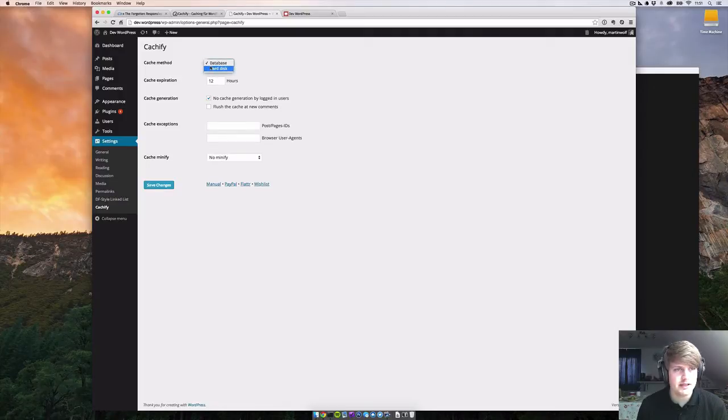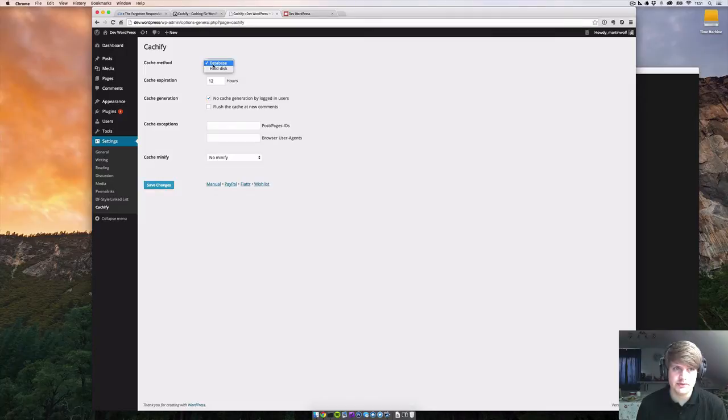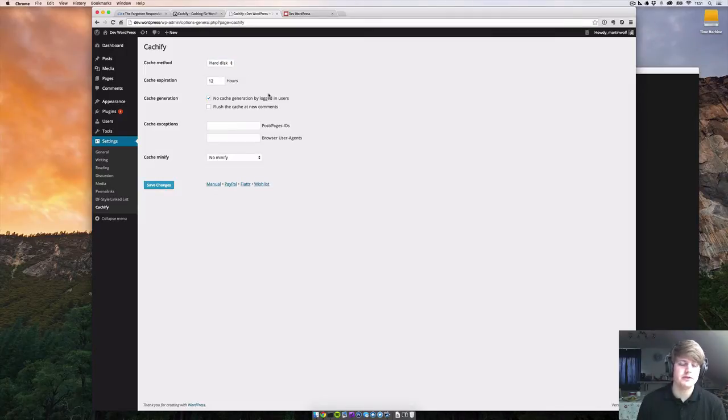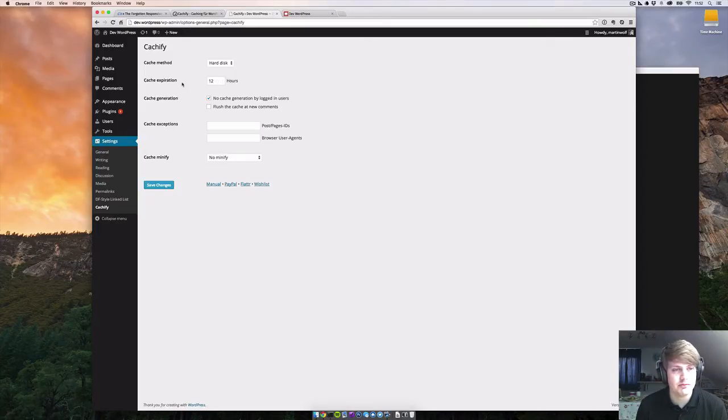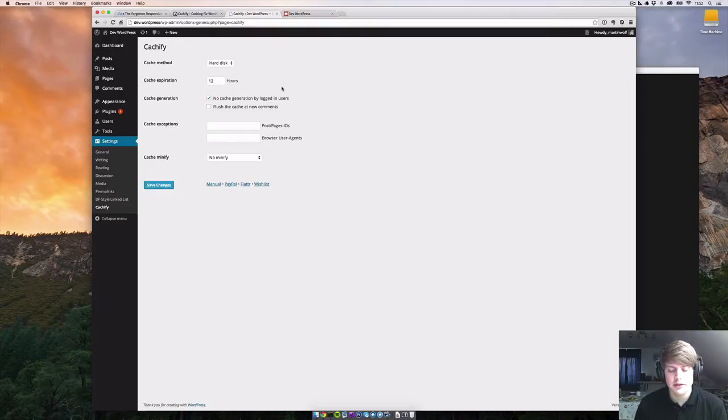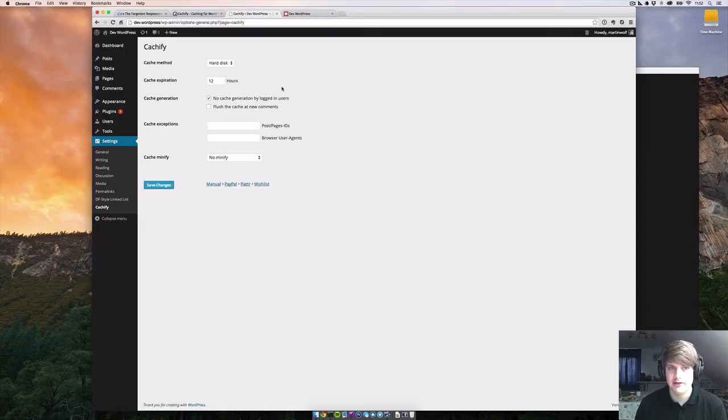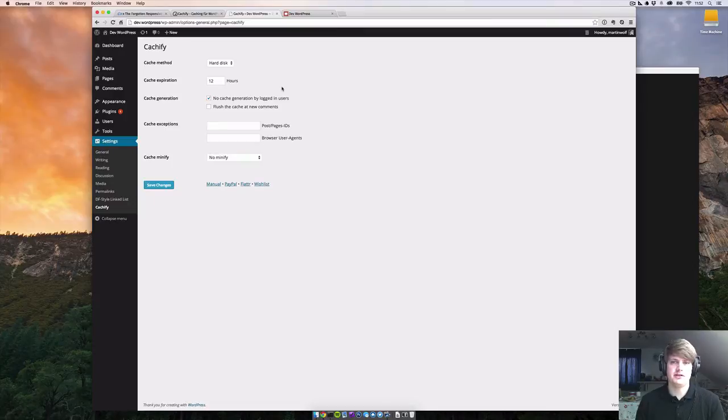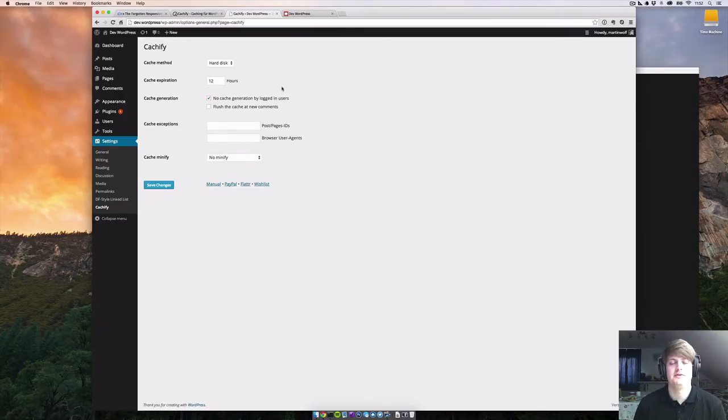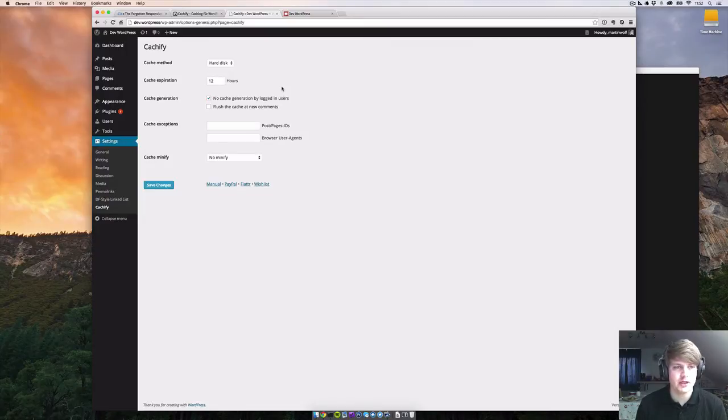So Cacheify, let's go into the settings. We have different cache methods. The first one is database - I never use that one. I just use hard disk, which means the static files are saved on your server. Cache expiration means how long is the static file valid. So if the user hits the site, from that on for 12 hours the static file is saved and everyone who hits the site gets a static file.